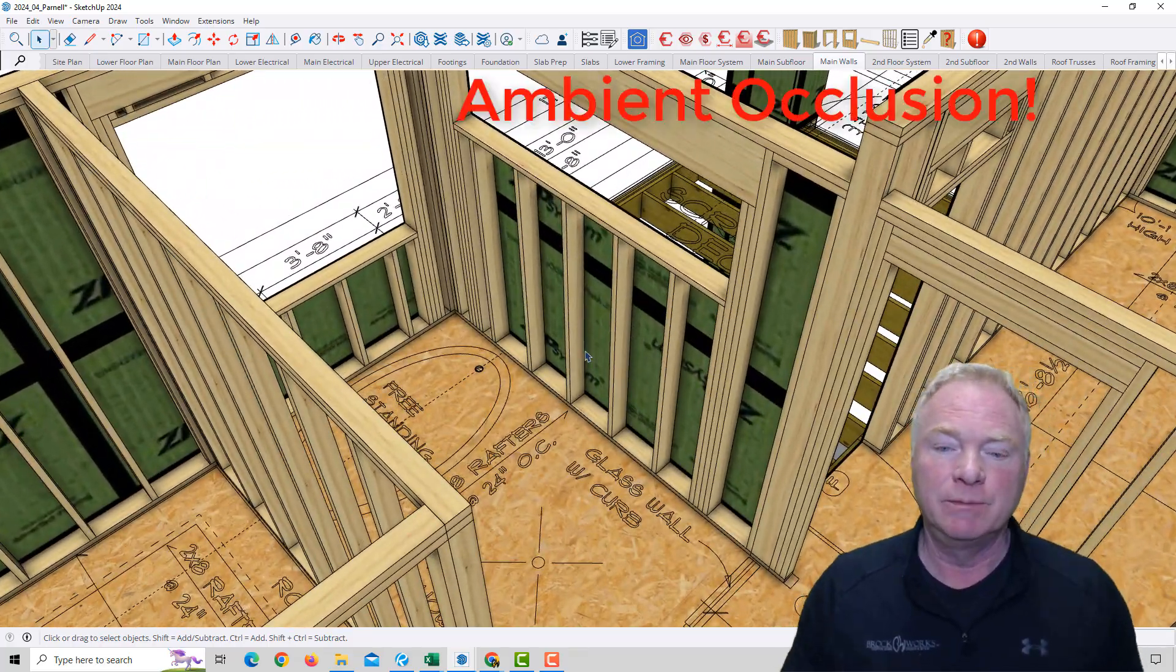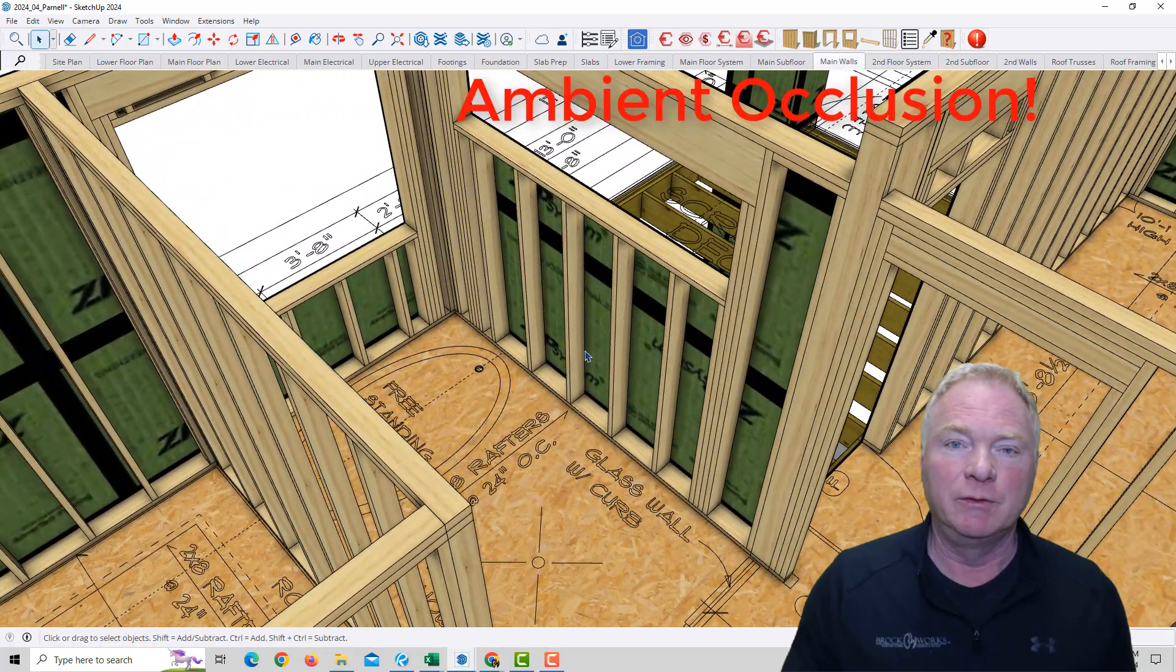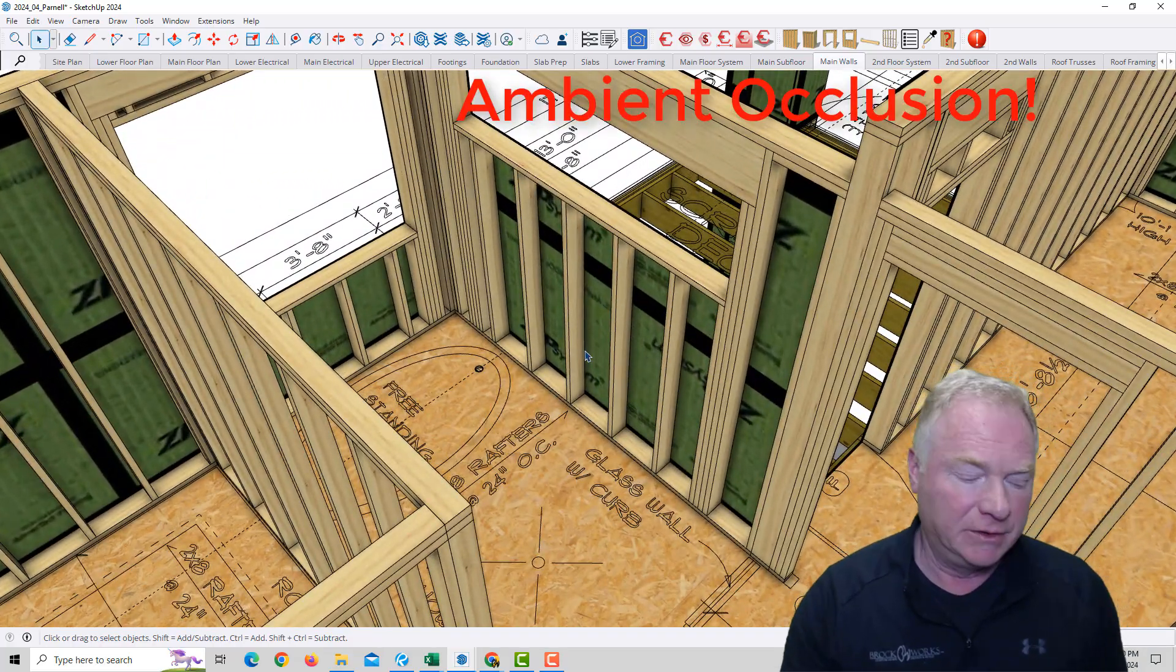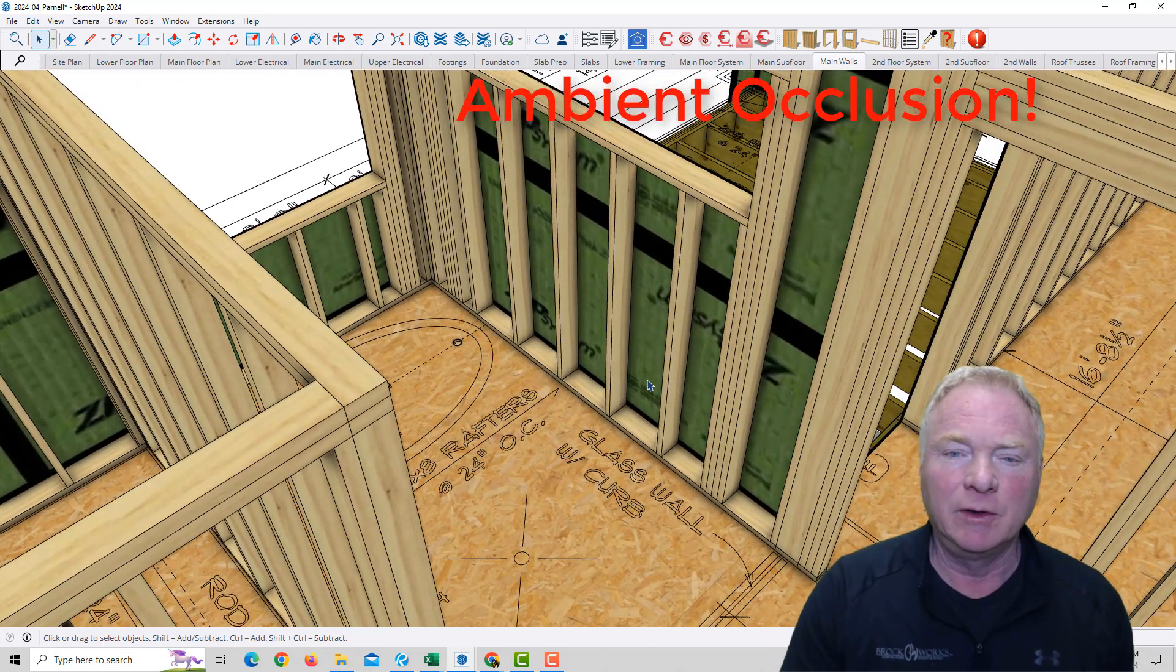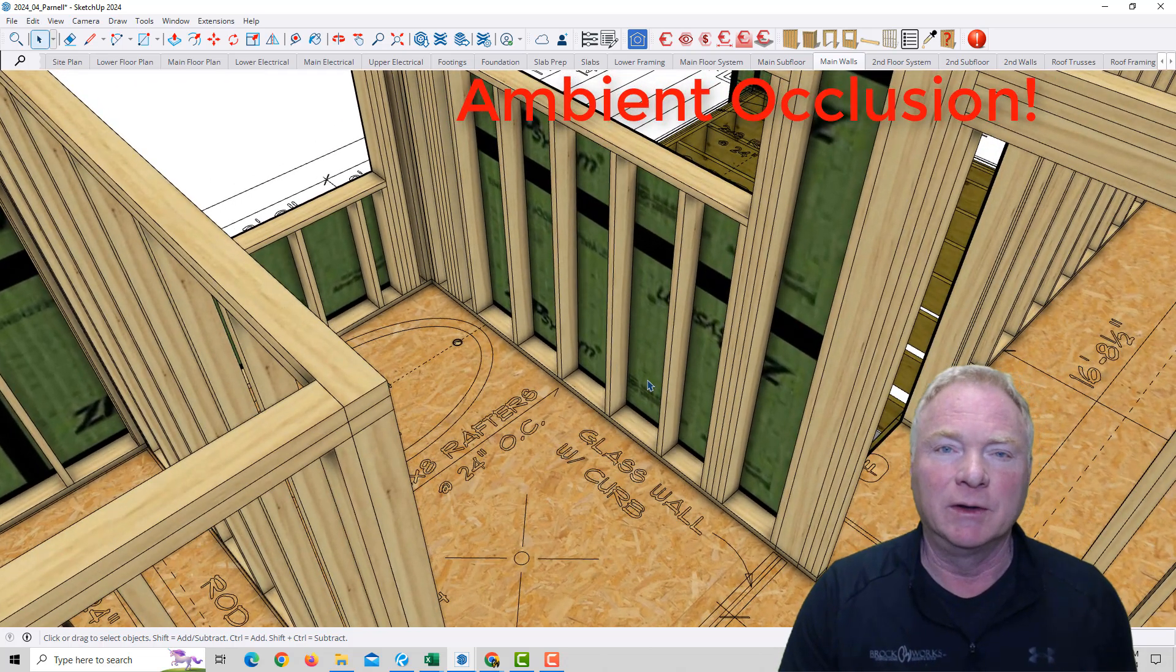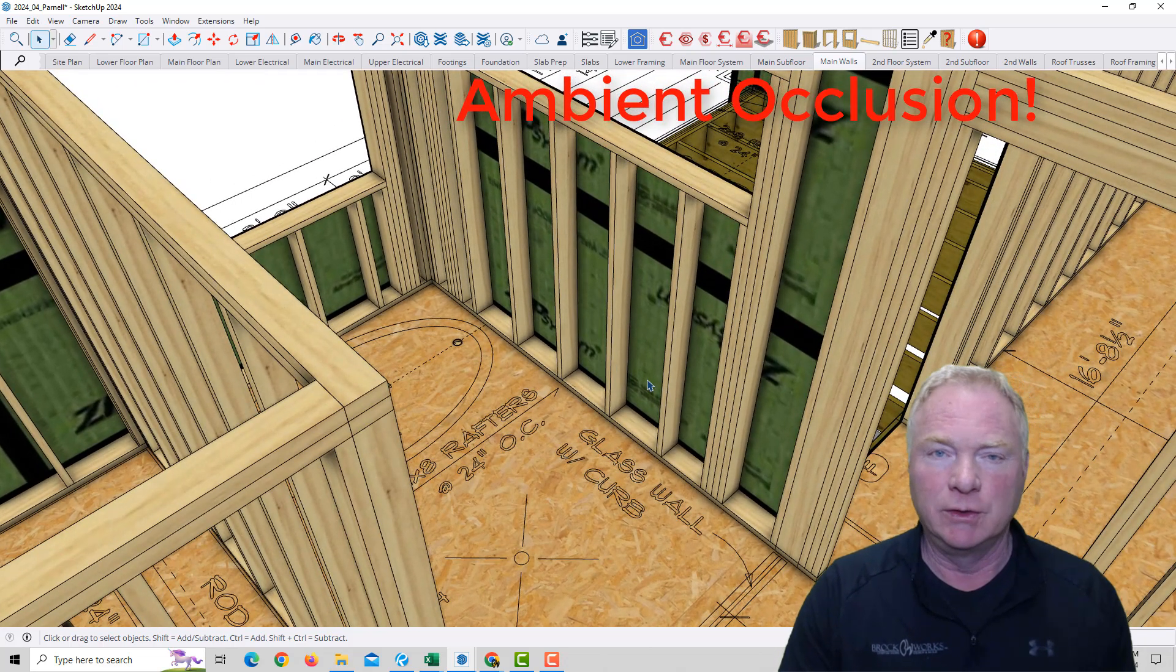Second is this ambient occlusion, which is a new feature they've added, which makes the shadows just a little bit more realistic looking instead of the cartoonish look of SketchUp.